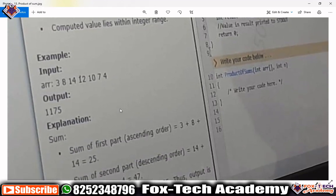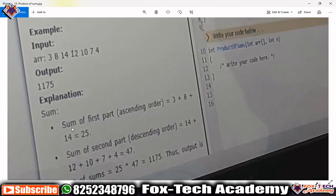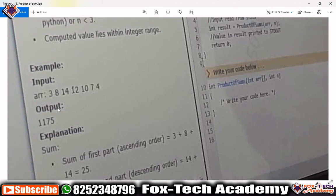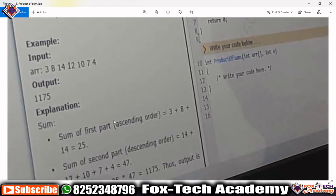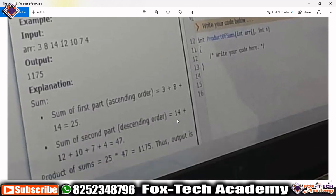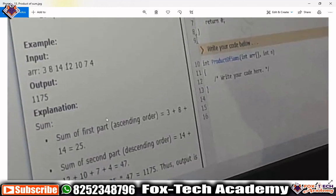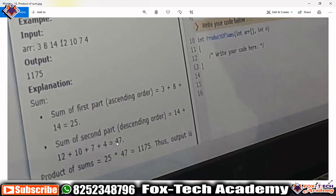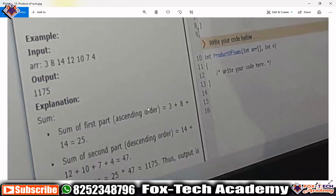In the explanation, the sum of the first part in ascending order — 3, 8, 14 — is 25. Then we find the sum of the rest which is in descending order: 14, 12, 10, 7, 4, giving 47. We return the product of these two: 25 multiplied by 47 equals 1175. So this function will return 1175.